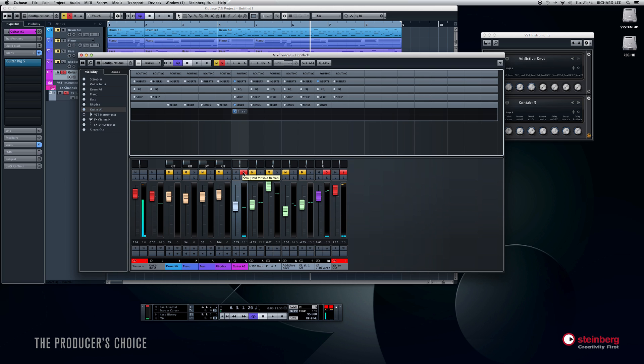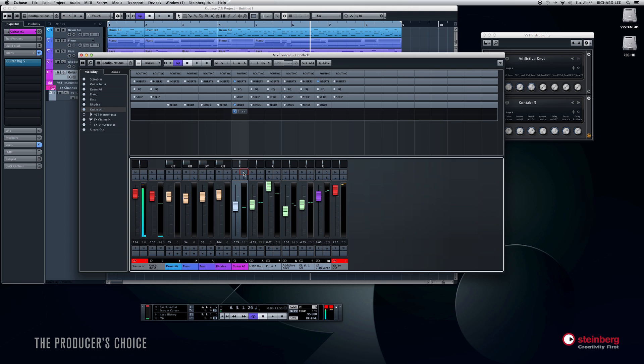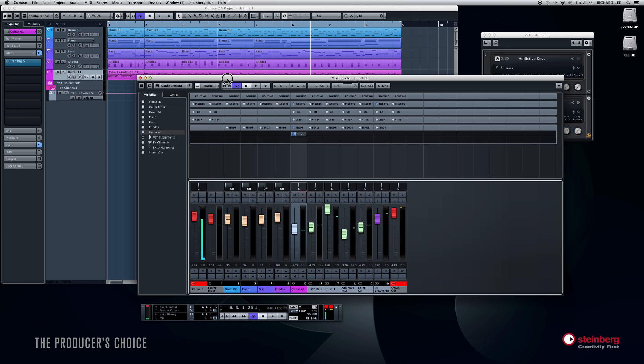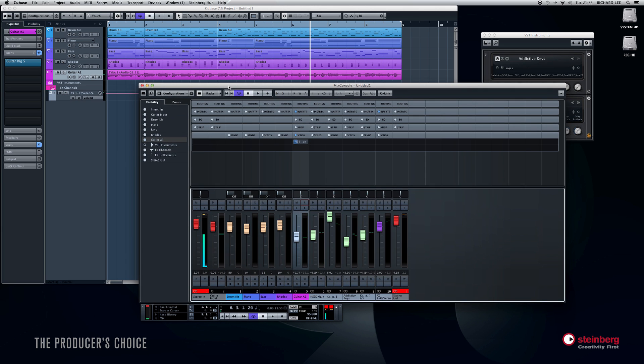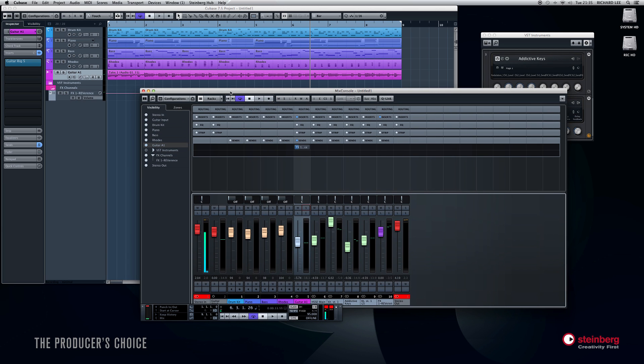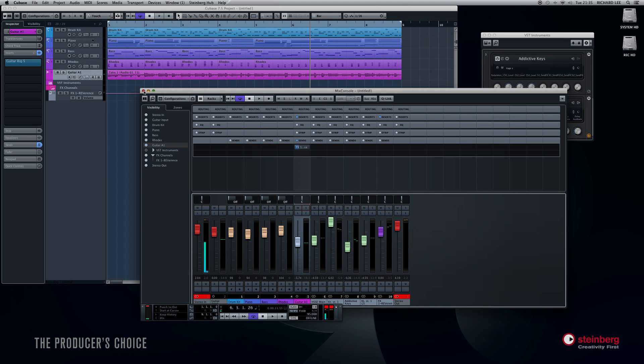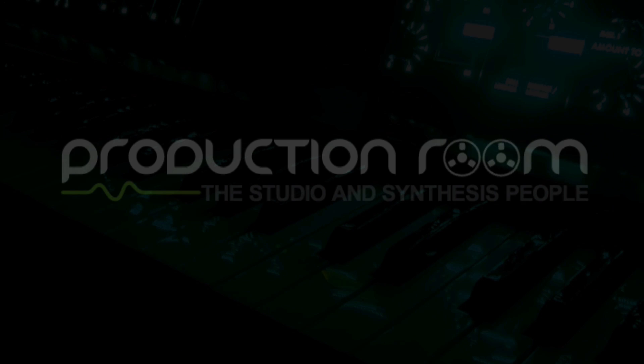So that's MIDI recording, setting up a MIDI keyboard and setting up your audio devices, recording some basic audio, and doing some very, very basic cutting and pasting.